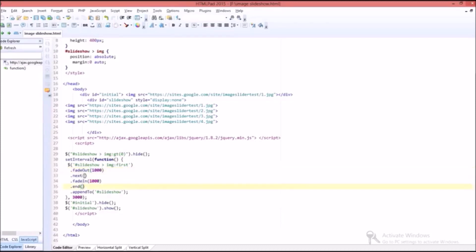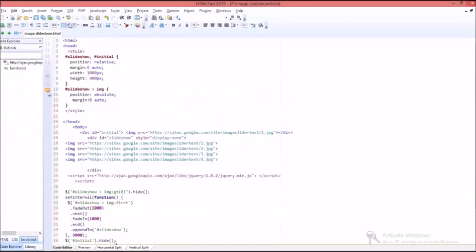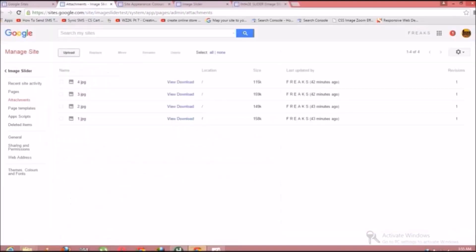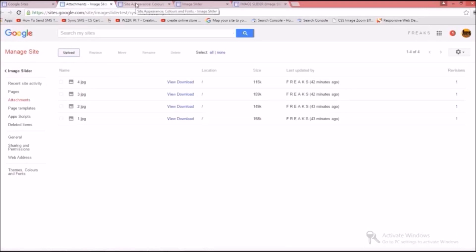There are several functions used such as next which is used to go to the next image and function end which is used as end image property and hide and show functions are used to hide and show the image respectively. That's all about the code. Before inserting code into Google site you should make some changes.